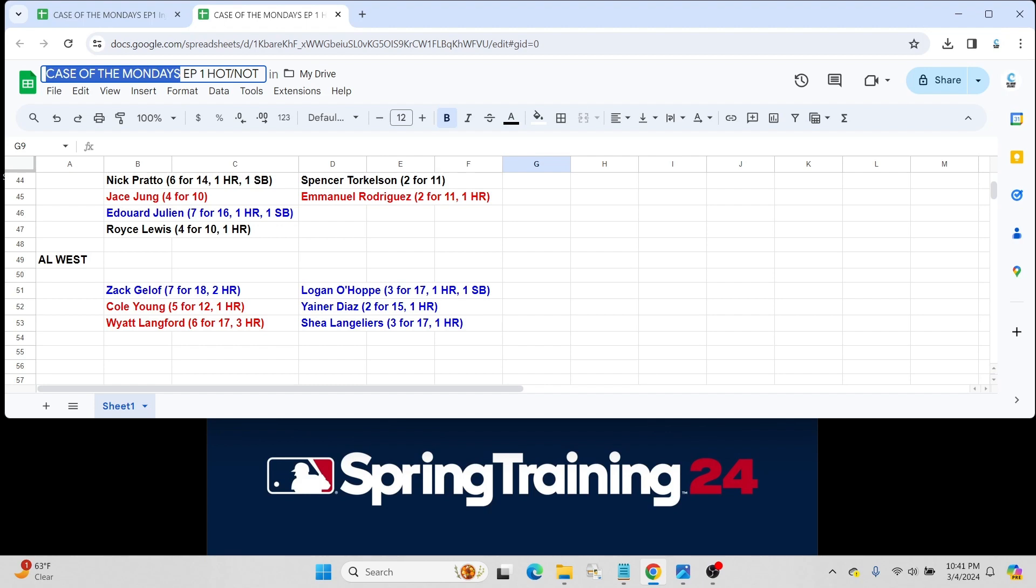And on the not-so-hot list side, just a few catchers. Logan O'Hoppe for the Los Angeles Angels, 3 for 17 with a home run and a steal. This is a former Philly prospect who got traded to Los Angeles last year. Rookie card last year.